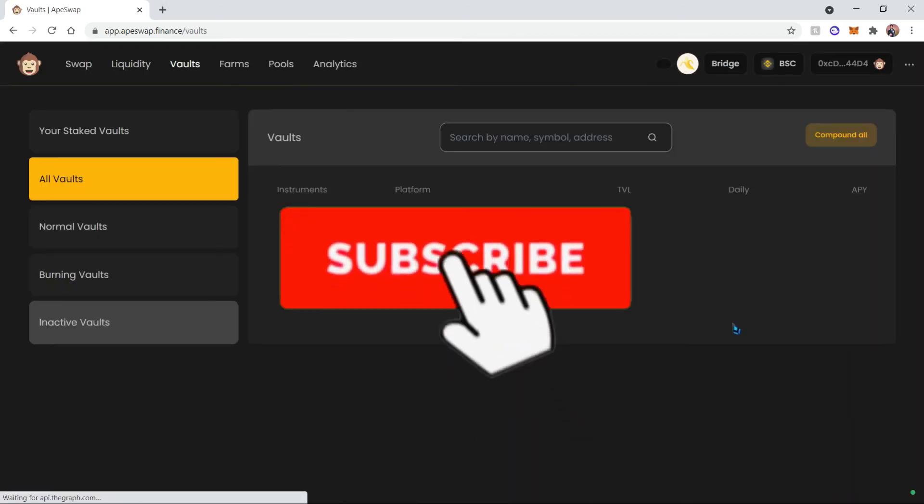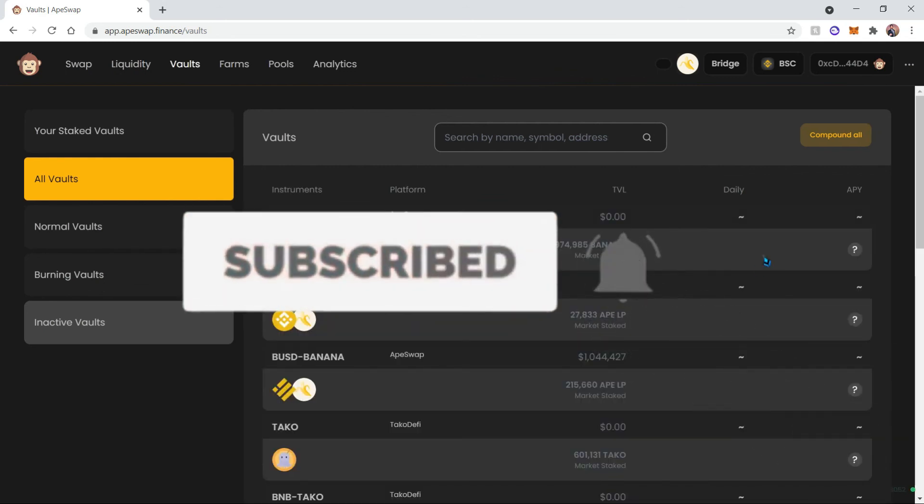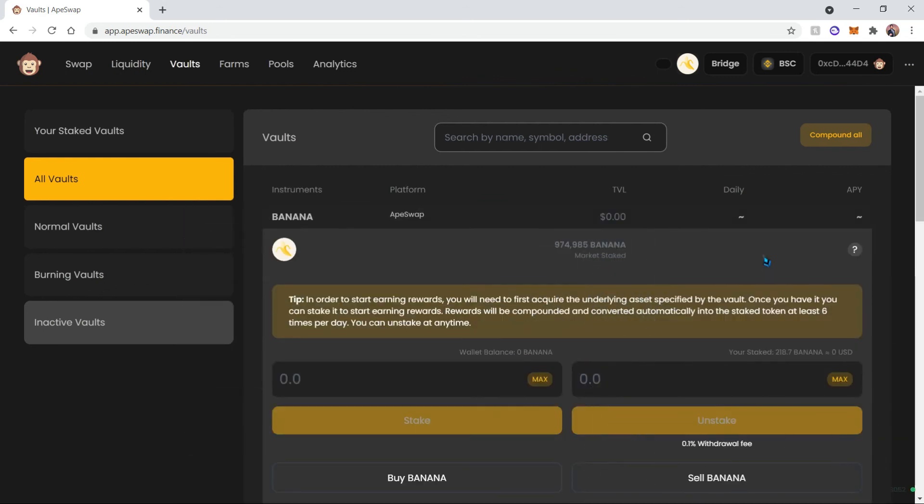And if we refresh our screen and go ahead back to that vault, we can see our updated count. And that is all you need to do to get more bananas. Thank you.